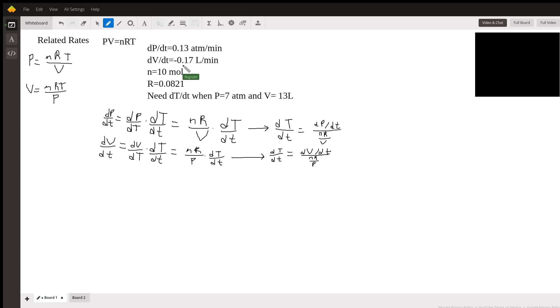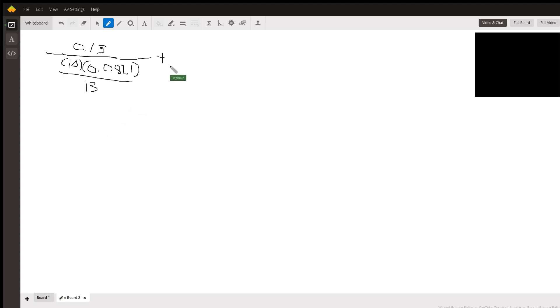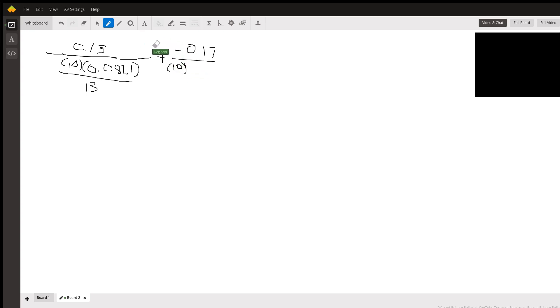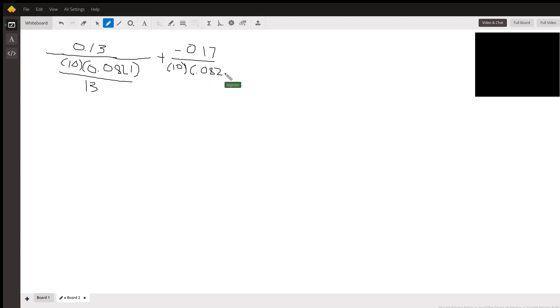So this plus dV/dt, that's negative 0.17, so I'm going to subtract it essentially. And it's still 10 times 0.0821 divided by 7.